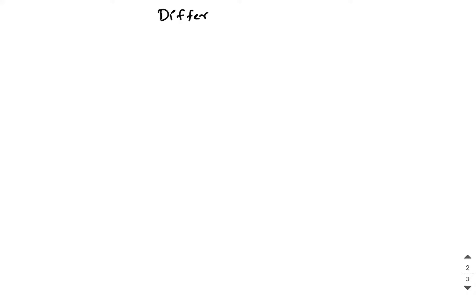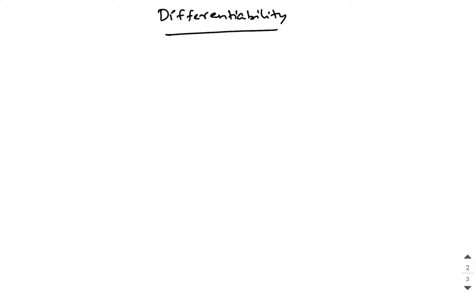We will see the next part of this chapter which is Differentiability. As the name suggests, differentiability is nothing but the property of a particular function to get differentiated at a given point. So before we see differentiability, let us recollect what exactly differentiation means.